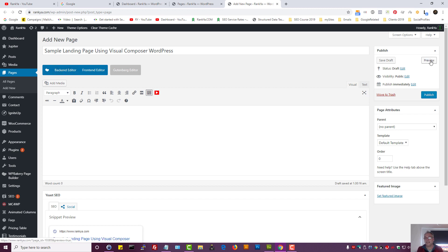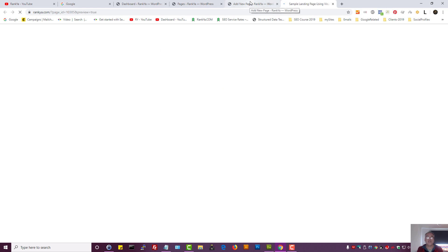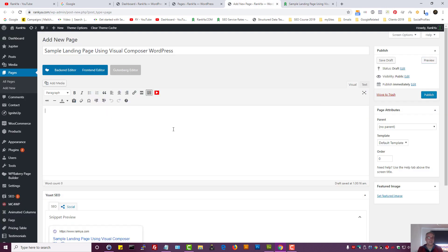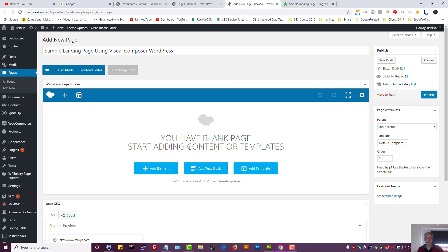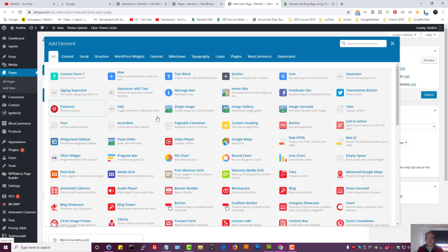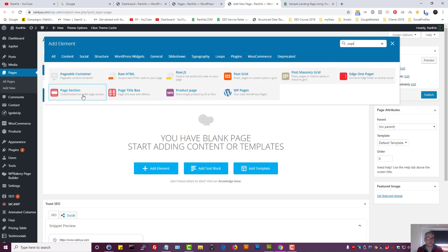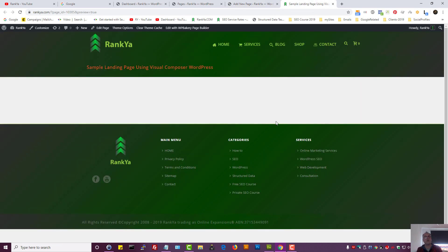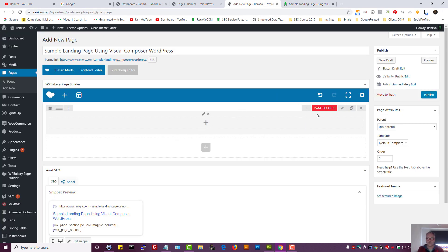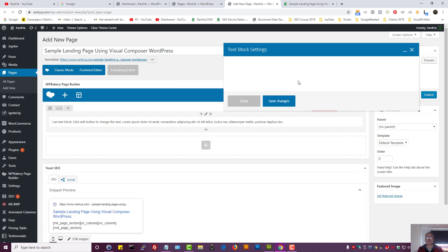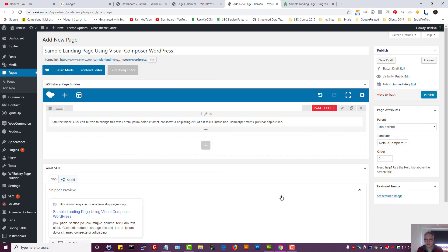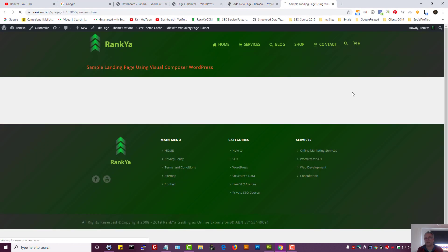I tend to use the back-end editor and then preview the landing page. Let's press on back-end editor and add an element — an element can be anything, depending on what you want to showcase to your website visitors. We've added a page section; within that page section let's add a text block and save changes, then preview.